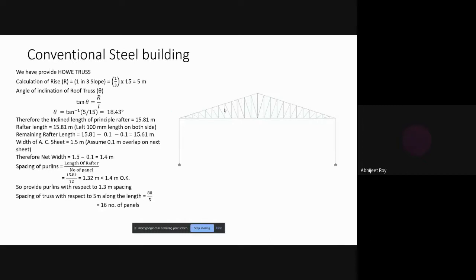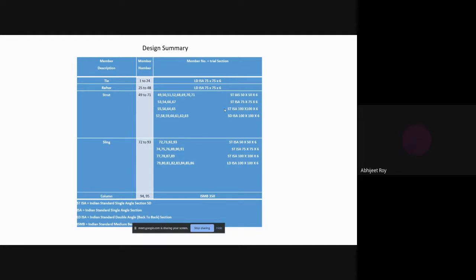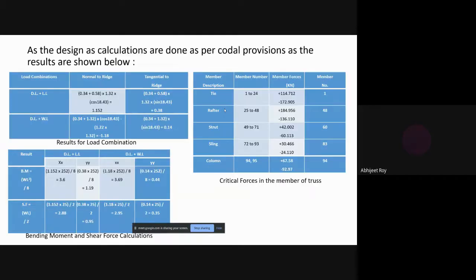We compared our PEB with a conventional roof truss structure. The rise-to-span ratio is one to two-thirds, giving a rise of 5 meters. The rafter length becomes 15.81 meters. As per IS code, we subtract 0.1 on each side for proper fixing. The design summary covers member numbers 1 to 24, using sections of 75×75×6 angle sections, with all member details given in the table.